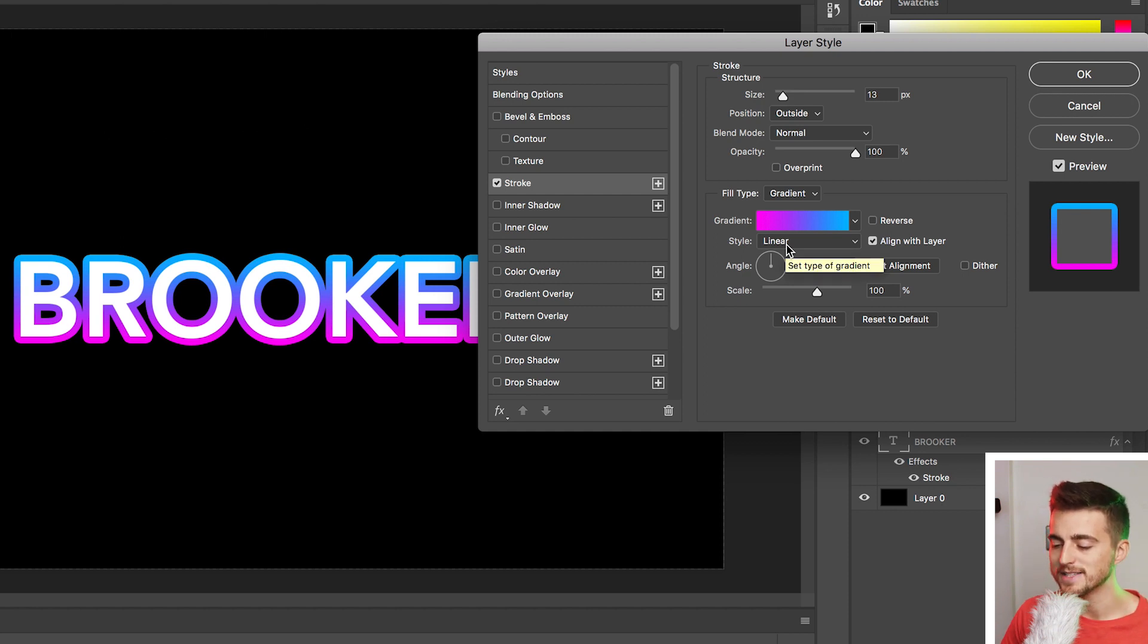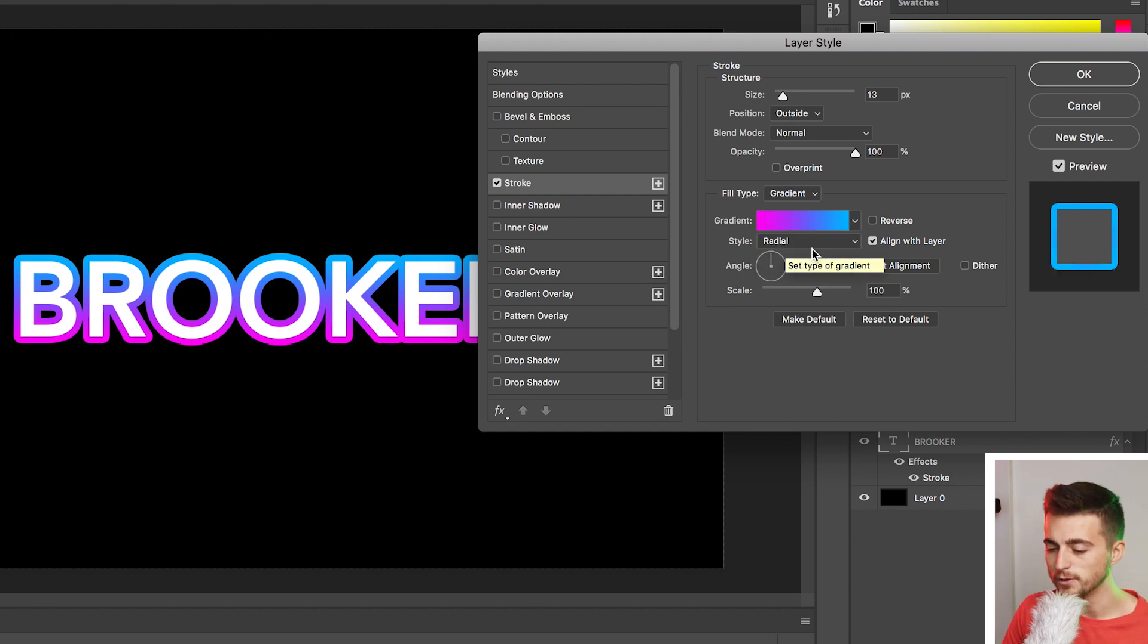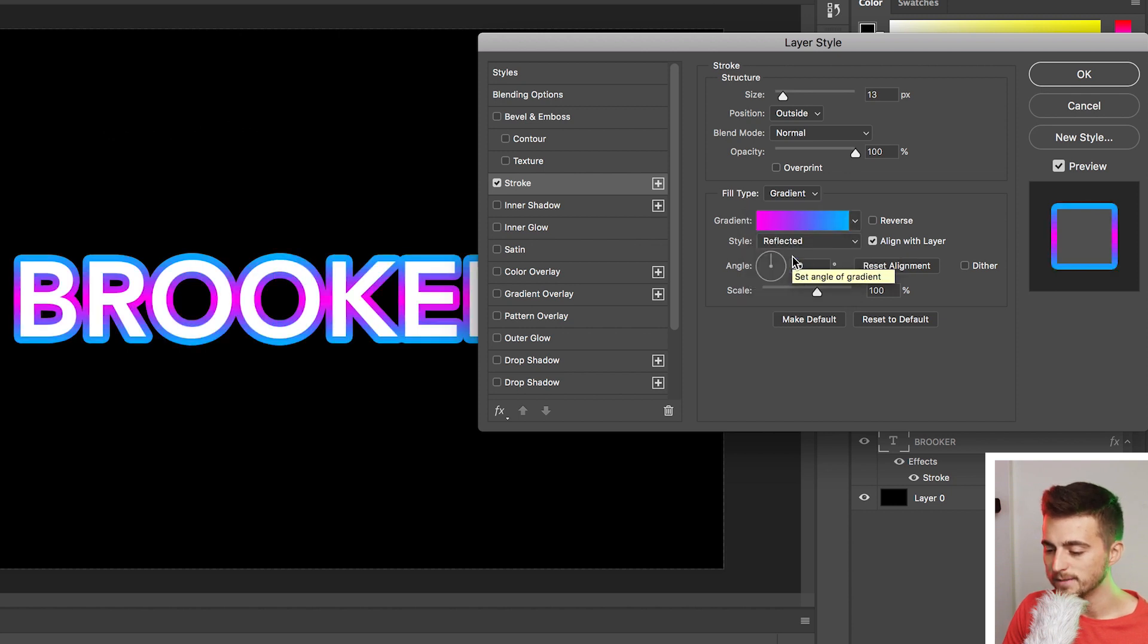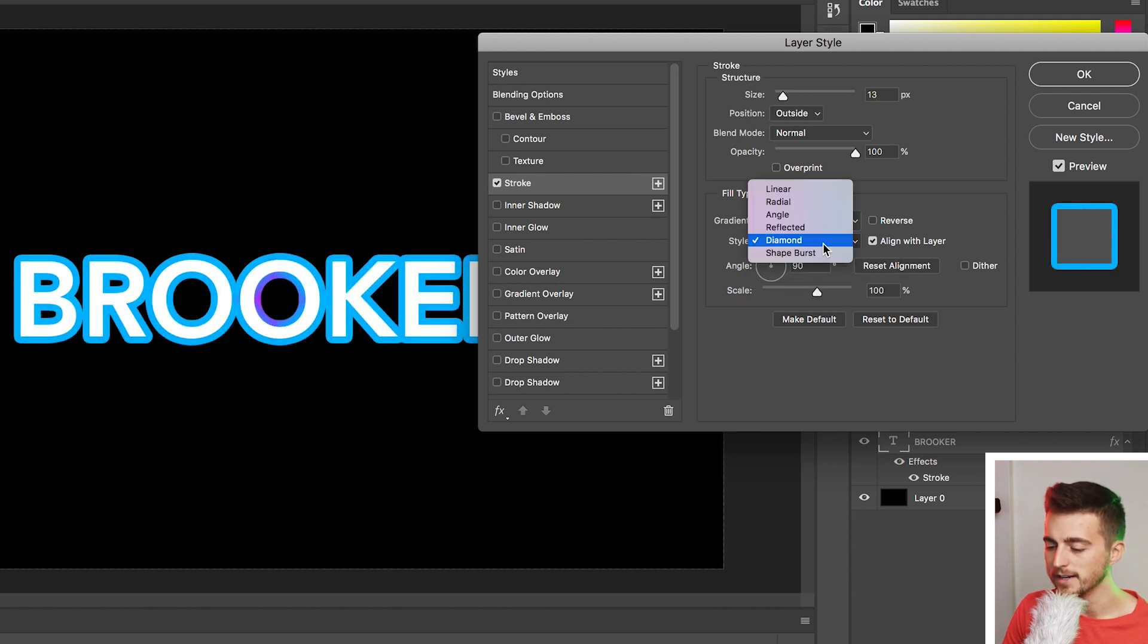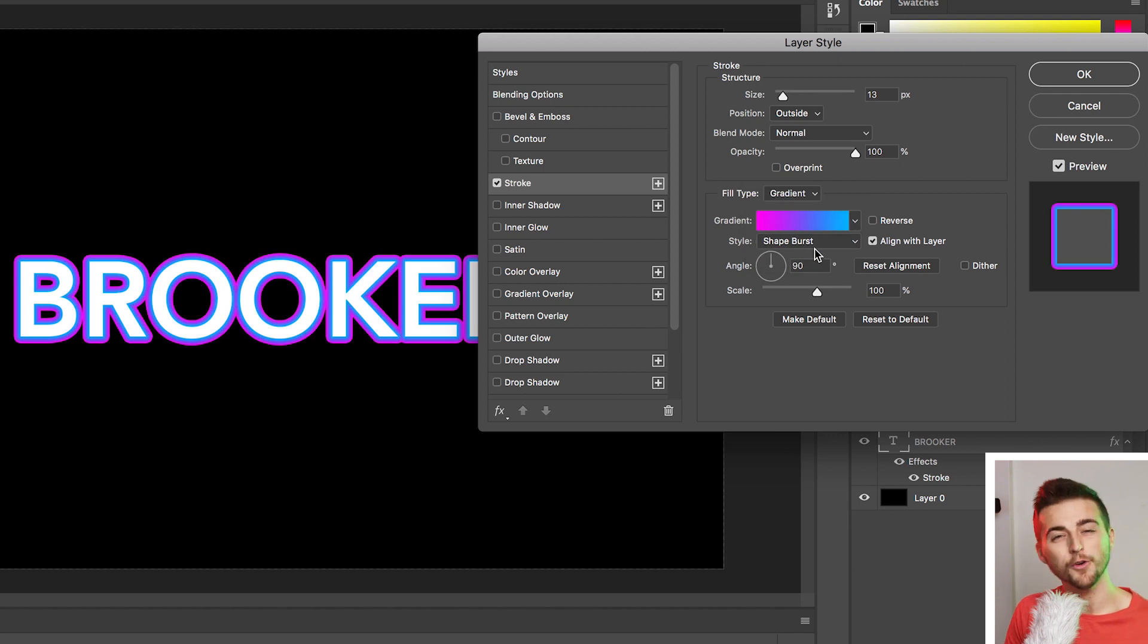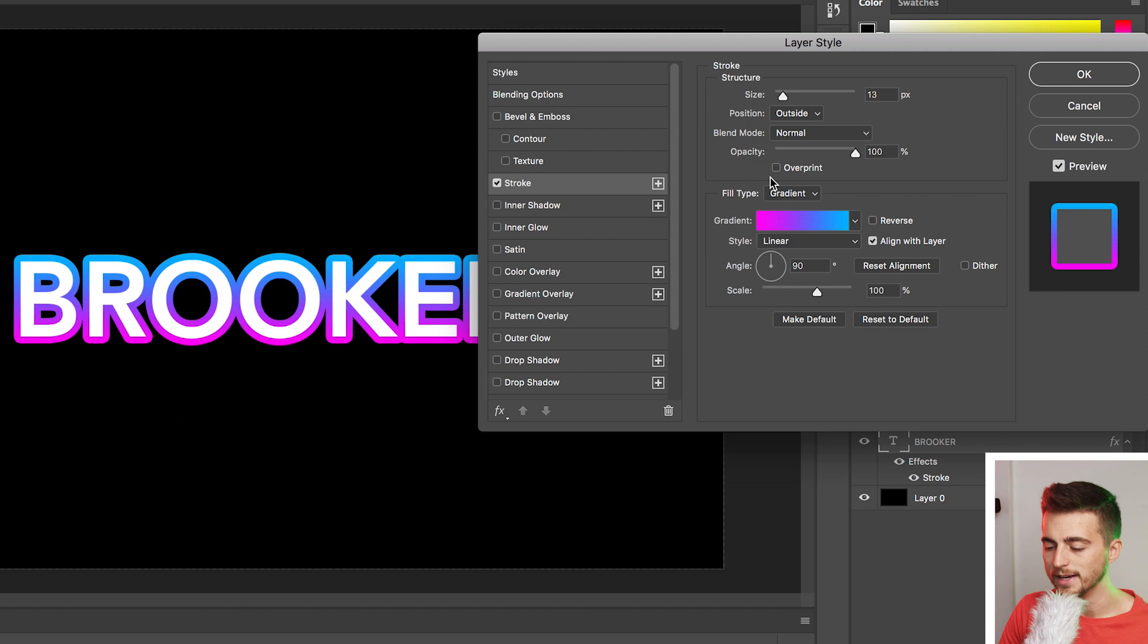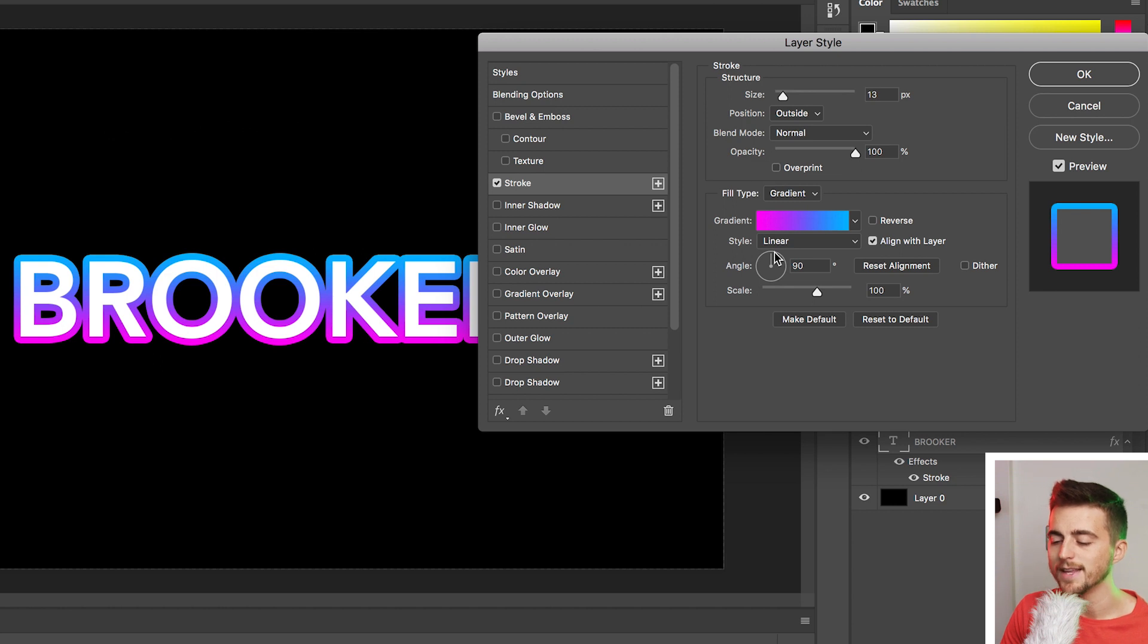And at the moment it's set to linear, but we've got radial. We've got angle, reflected, diamond, and shape burst. So feel free to select a style that works for you. I'm going to keep this on linear. And then from there, you can go down to angle and you can change the angle of the gradients.